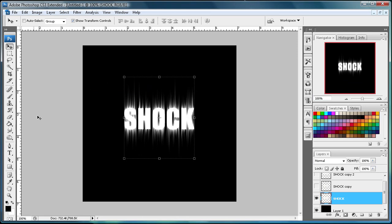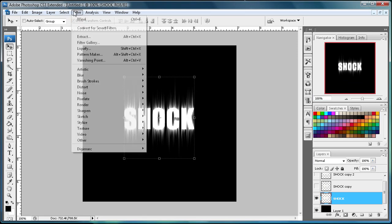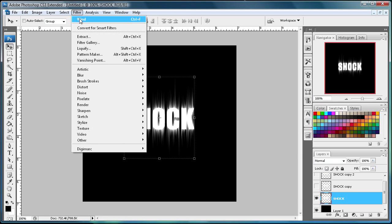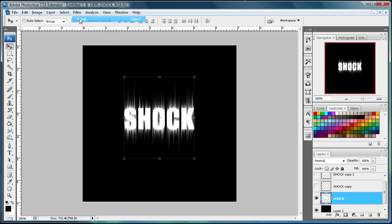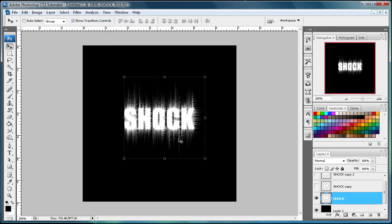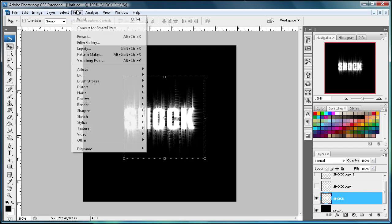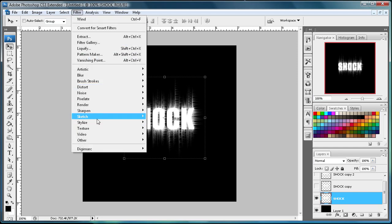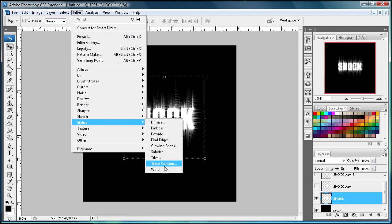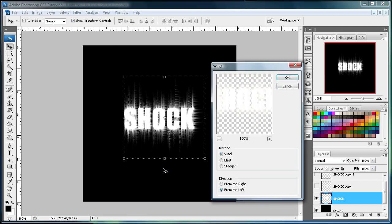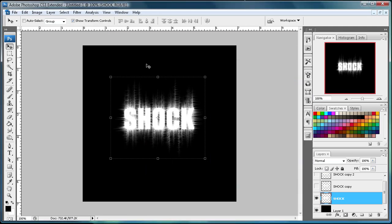So it's turned back normal. Now we're going to do Filter Wind again, just so that it has already saved that from before. Then I'm going to go to Filter, Stylize, Wind, and then from the right again. I'm just going to do one on each side there because I don't want it shooting all over here, it'll look pretty weird.